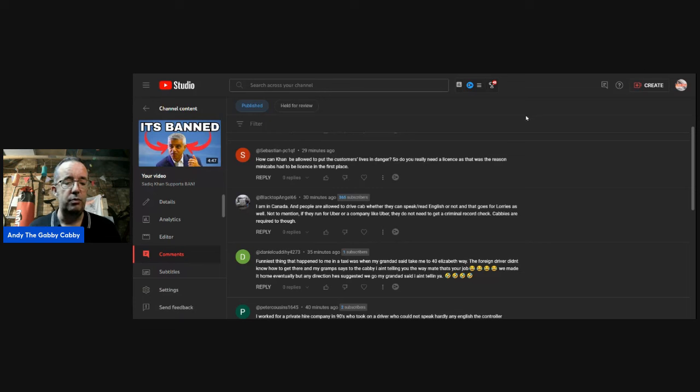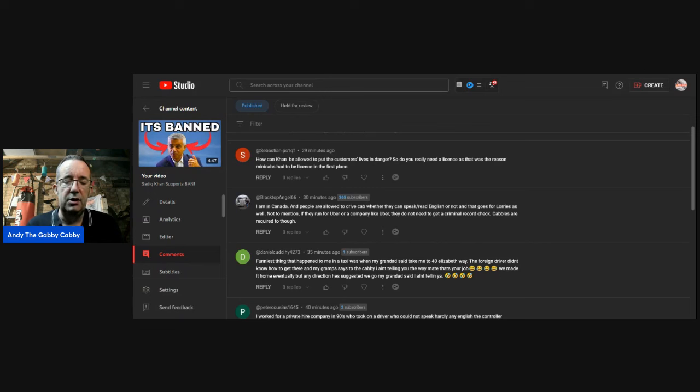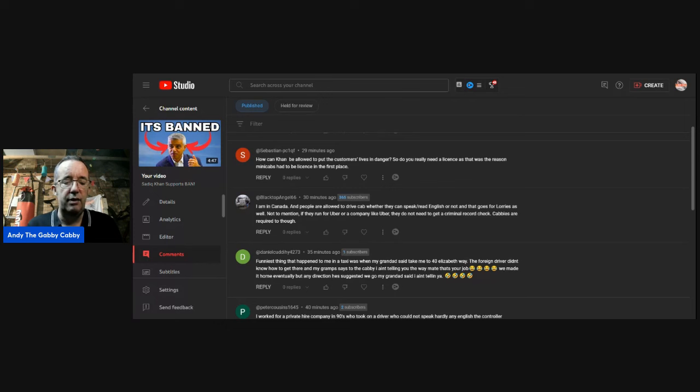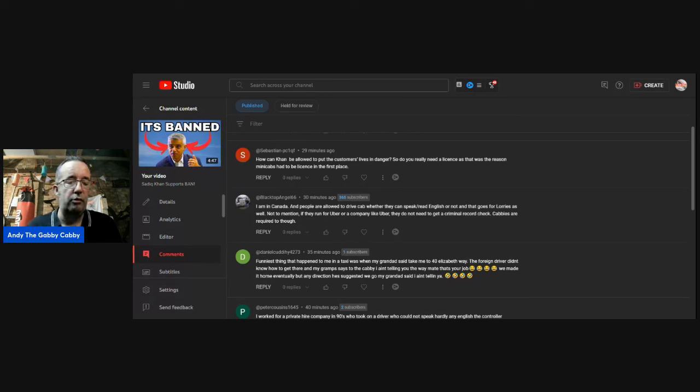Blacktop Angel. I'm in Canada. And people are allowed to drive a cab whether they can speak or read English or not. And that goes for lorries as well. Not to mention, if they run for Uber or a company like Uber, they do not need to get a criminal record check. Cabbies are required to, though. That's very dangerous.